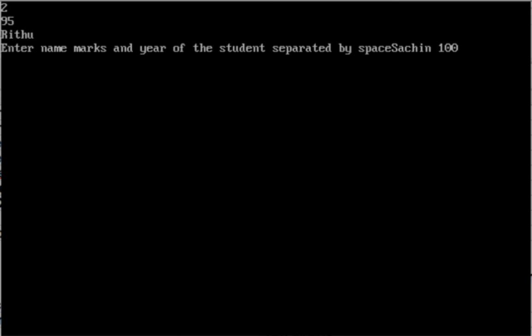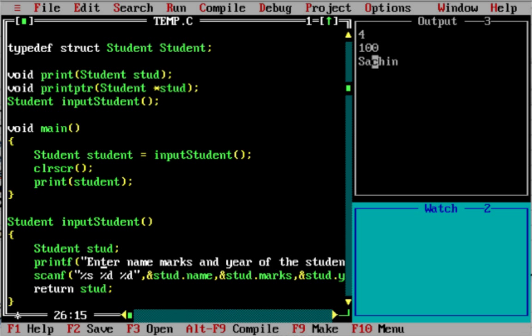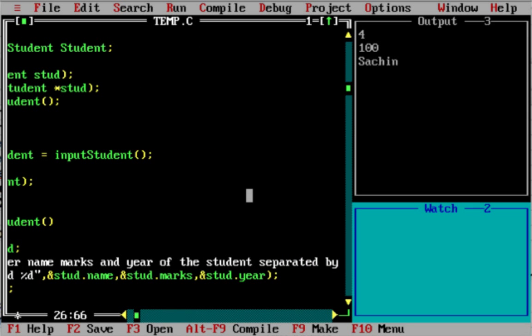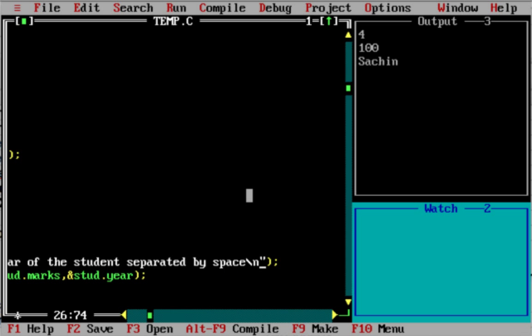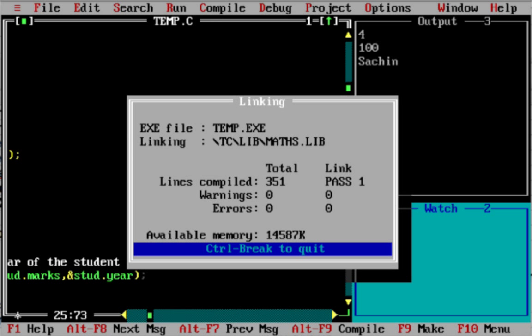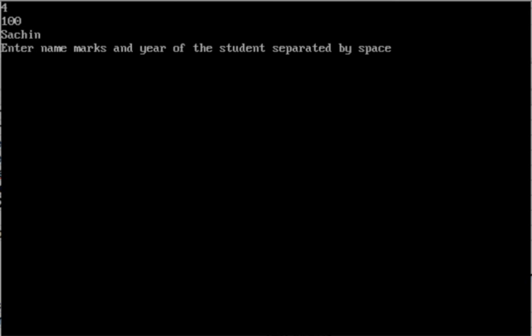This is how you read a structure from input. If you want to make it clearer, you can add a slash n so the user enters values on a new line. You can enter the values in a new line — name, marks, and year of the student separated by space.